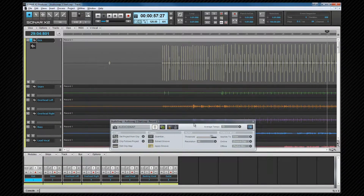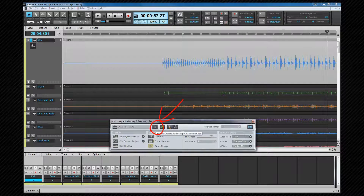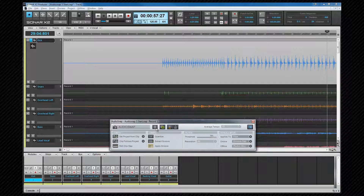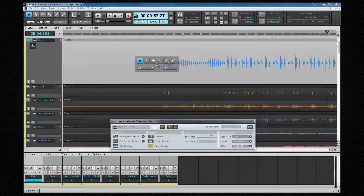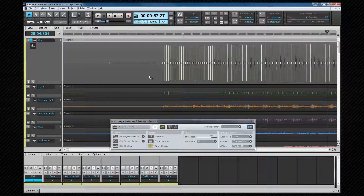Now let's look at the palette. The Enable/Disable switch acts as a bypass switch. If you have done any AudioSnap editing, disabling it will ignore any editing performed, but the edits are still there. Enabling it again re-enables the edits. To perform further edits, we need to switch the edit filter back to Transients.